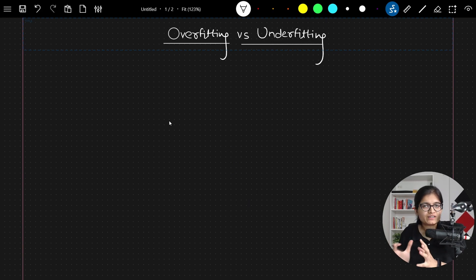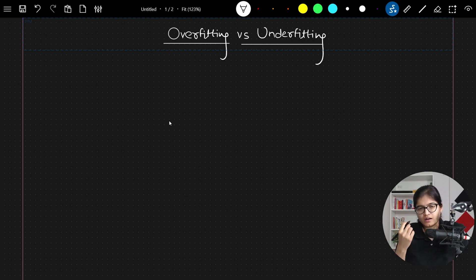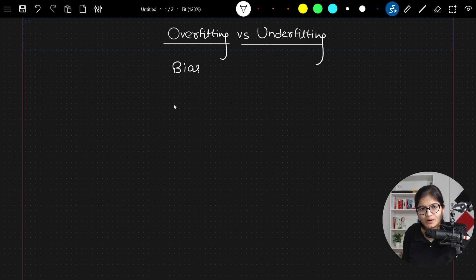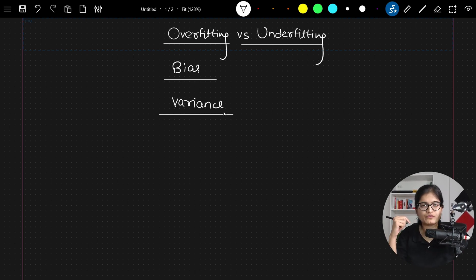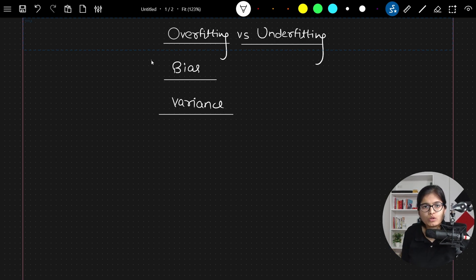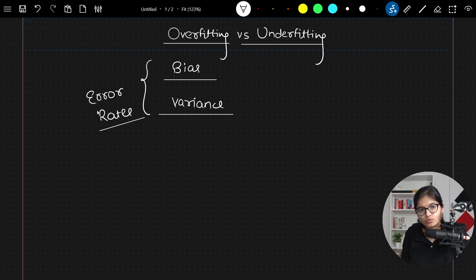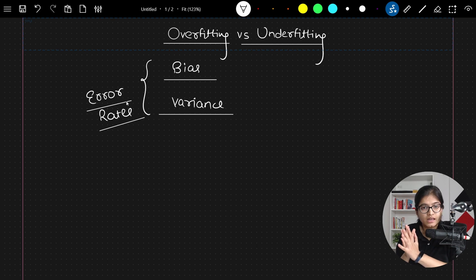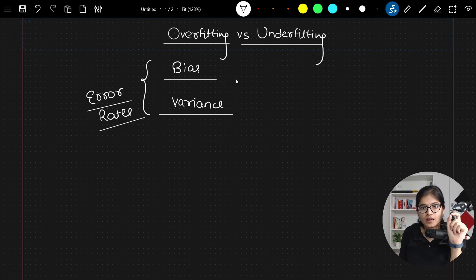Before jumping towards the concept of overfitting versus underfitting, let's first understand two new terms: bias and variance. One is bias, another one is variance. Afterwards, I will continue with the overfitting and underfitting part.